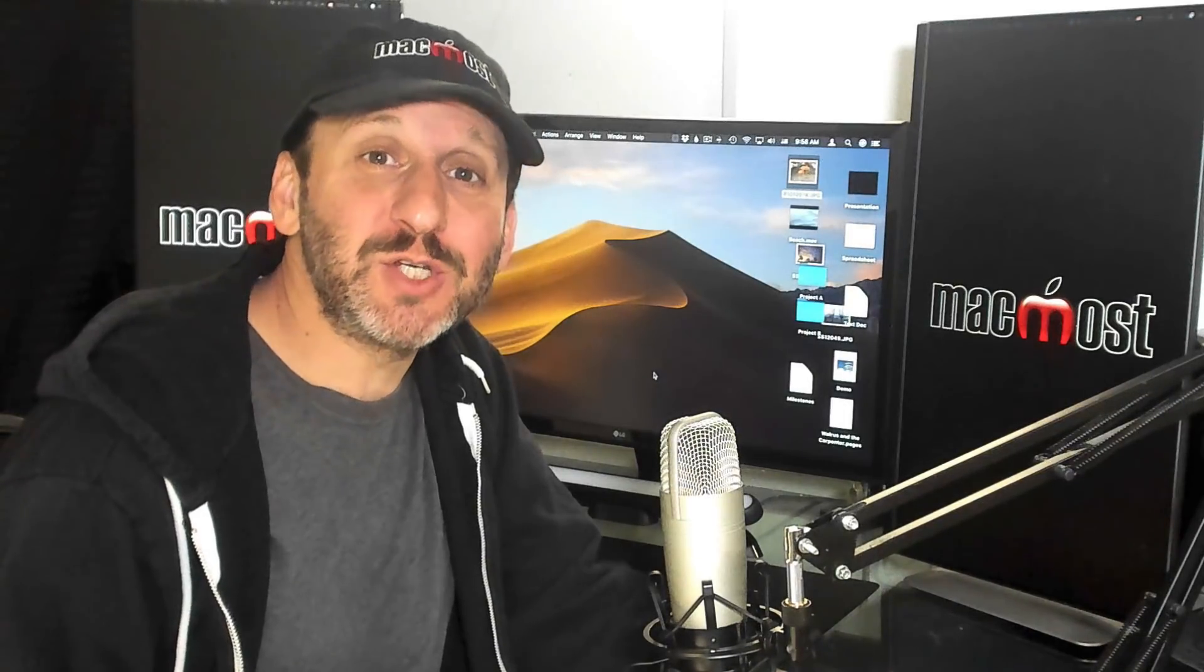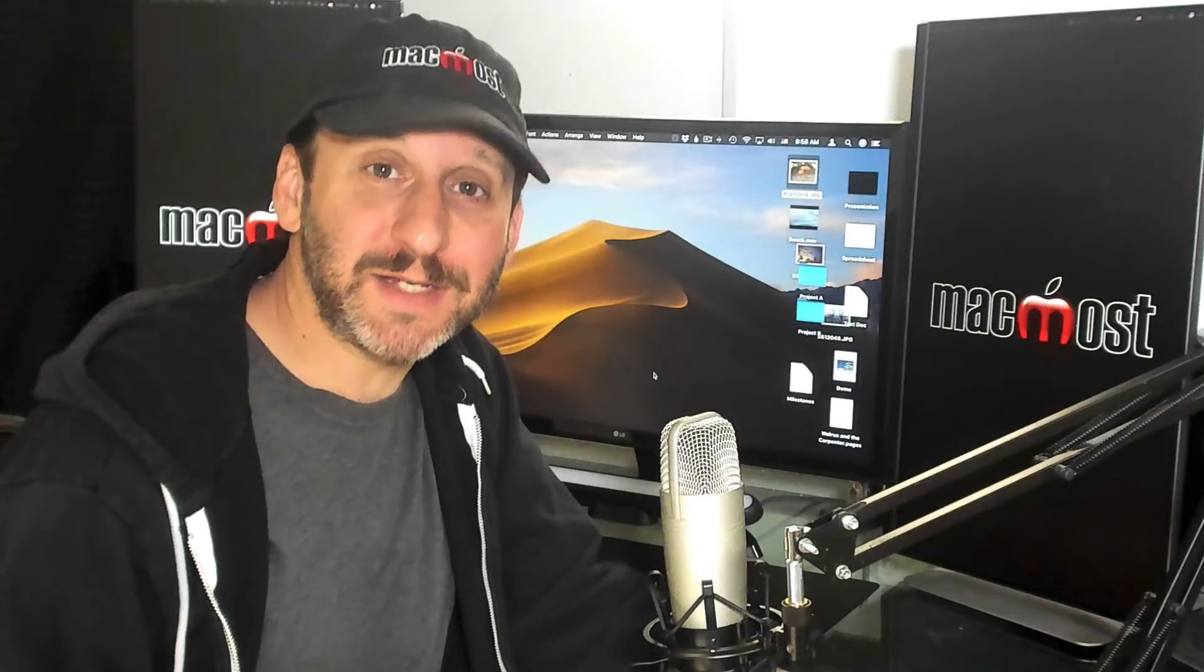Hi, this is Gary with MacMost.com. On this episode, let me show you how you can customize your Mac desktop.